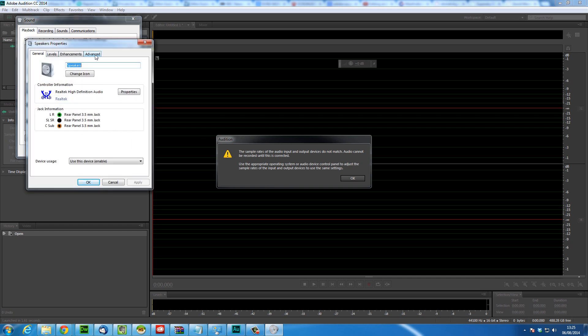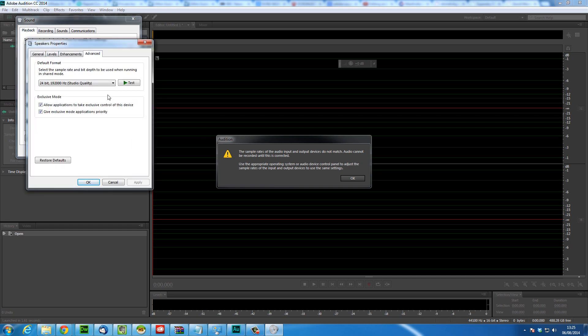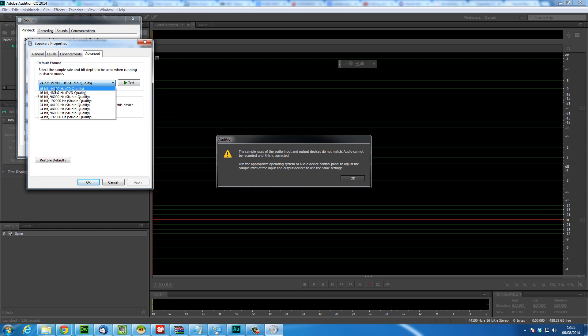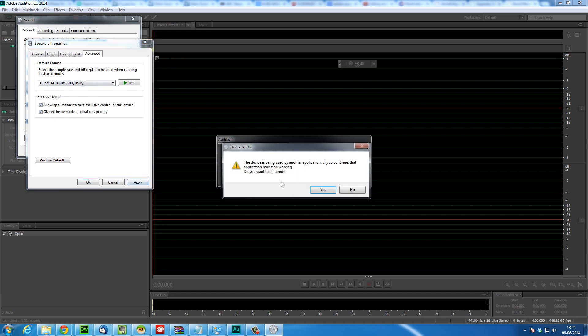Go to the advanced tab and then select the lowest amount just to get started. Now we're going to select 16 bit 44100Hz CD quality. We're going to click that then we're going to click apply.